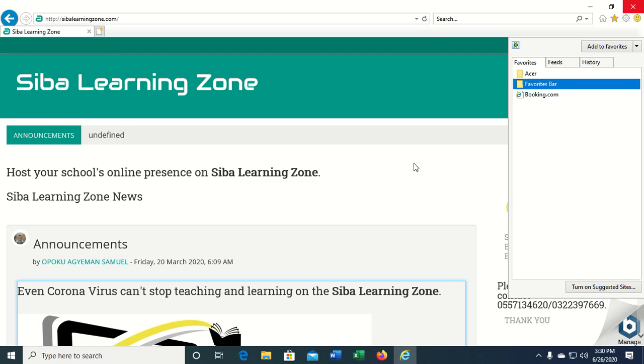So in this lesson we have seen how to add and remove favorites from our page so that it would be easy to access these pages. That's all for this video, thank you for watching.